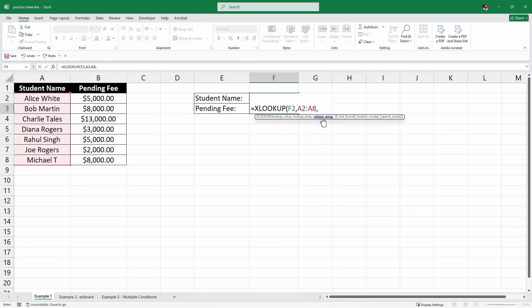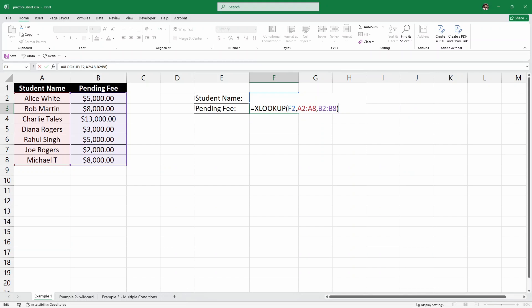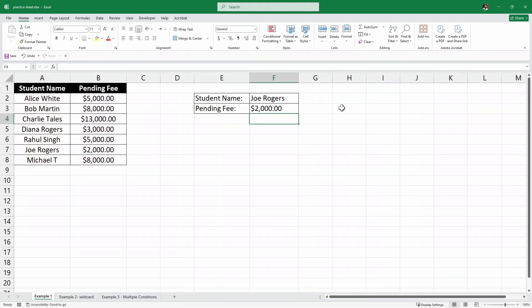Then we have to write the return array, which means where is our result. It is in this pending fee column, because we are looking for the pending fee. Now I'm going to close the parenthesis and hit Enter.